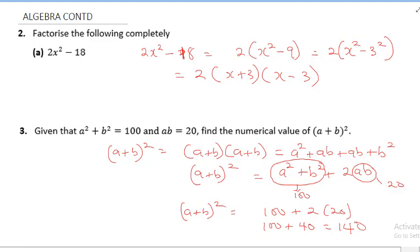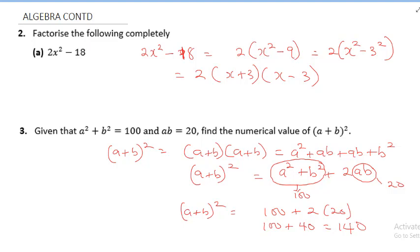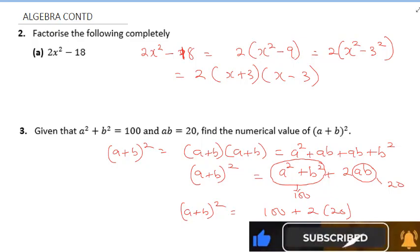As easy as that, you can solve many algebraic equations with these examples. If you open your books you will see that algebra is very easy. If this is your first time on this channel, don't forget to hit the subscribe button and click the notification bell so you can get more videos.